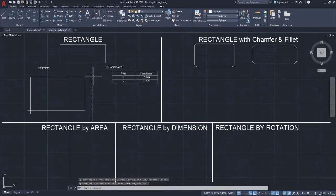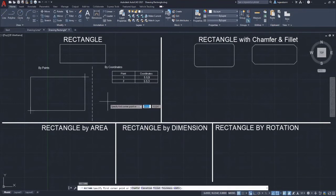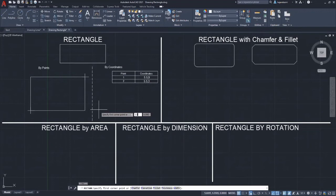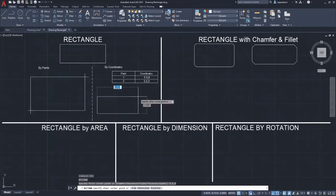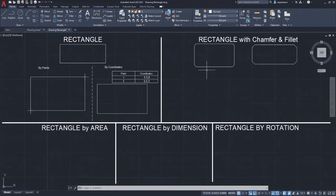For the rectangle by coordinates, type REC to start drawing the rectangle and straight away enter the value of coordinates for each point provided. For point 1, the first point would be 5, 5.9, and then continue with point 2, the other corner, which is 5.5, 3. The rectangle by coordinates is complete, but note that the coordinates were counted from the current point that you are using.